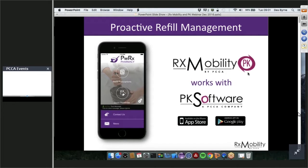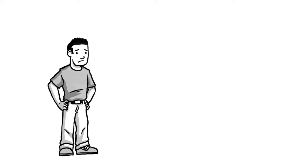Just a little bit of logistics: because we have two different speakers, you will notice two screens on your webinar — a small one and a large one. We will ask you to switch between the large and small screens as we walk through this. The large screen currently is mine, showing a PowerPoint. We'll then be walking you through some screenshots of PK software and a video on the small screen. We're going to go into that video now — it's a quick introduction to RxMobility.